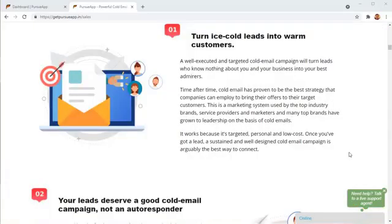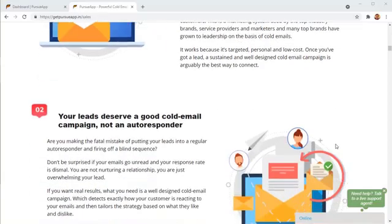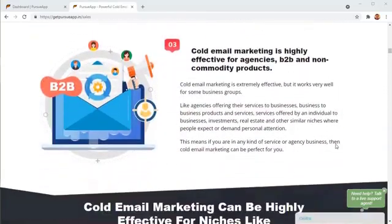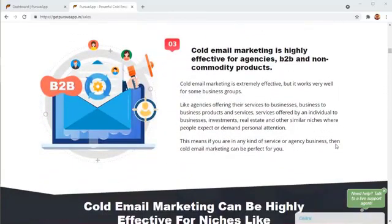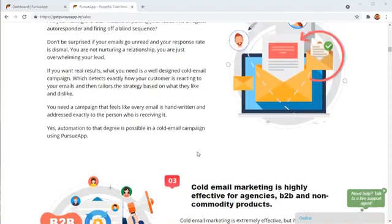The secret to doing cold email marketing, reaching out to customers you don't know and still not being a spammer is creating perfectly targeted campaigns. Each email that you send out has to look as if it's custom written for the lead that you're sending out to. It has to address the lead personally and everything should be like it's personally designed for that particular lead.